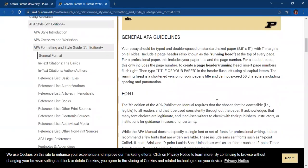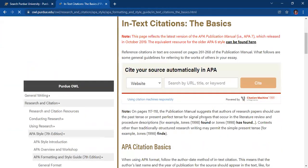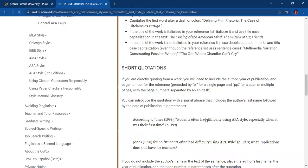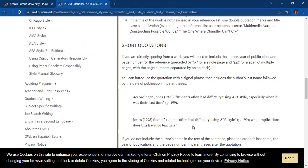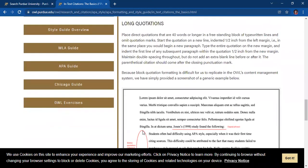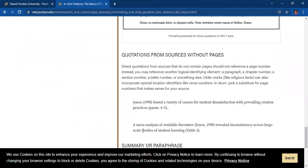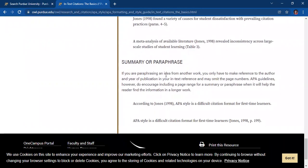Now aside from this general format, you may also click on the in-text citations, which features the basic guidelines for APA in-text citations. For example, if you have cited short quotations in your work, this page provides a guide through examples on how you will cite them in your paper. Examples and guidelines are also provided if you have long quotations, quotations from sources without pages, or when you summarize or paraphrase your cited material.